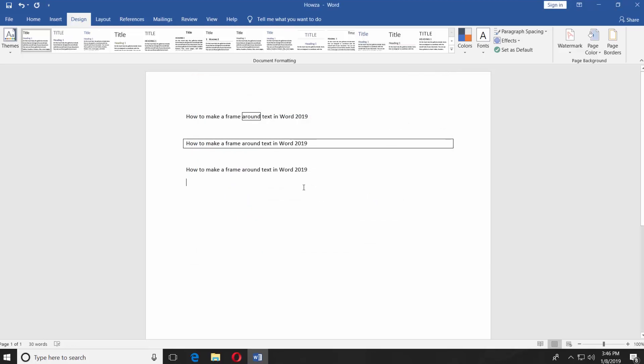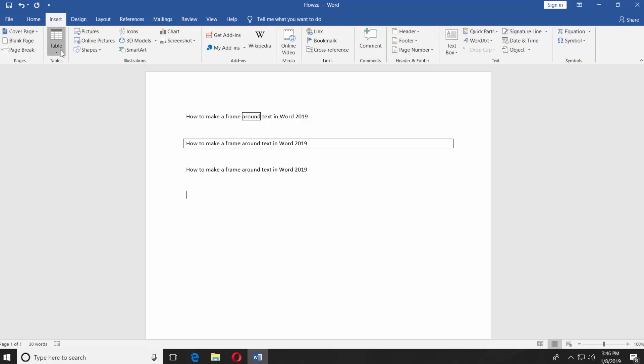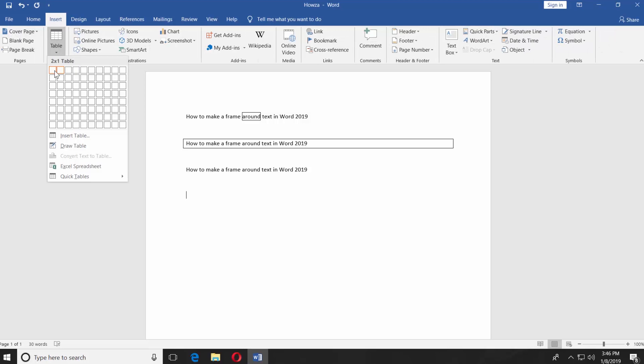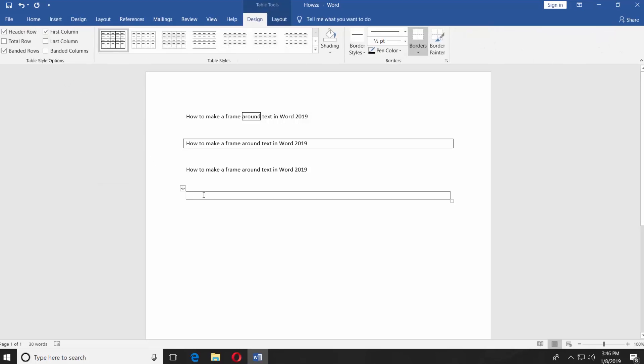This option is pretty easy. We just create a one-cell table. Go to Insert tab. Click on Table and choose One Square. Paste the text. Pull the corners to resize the frame. Done!